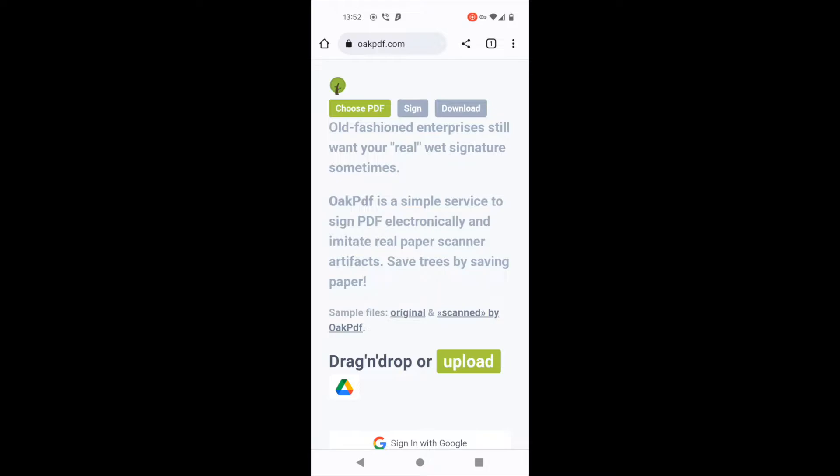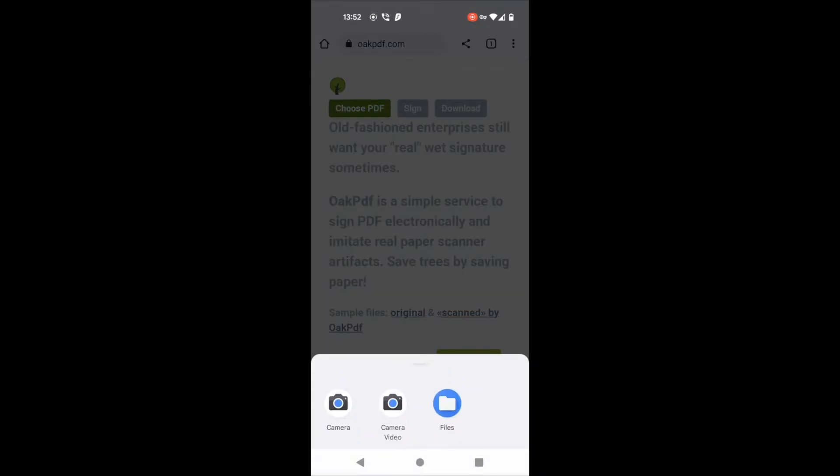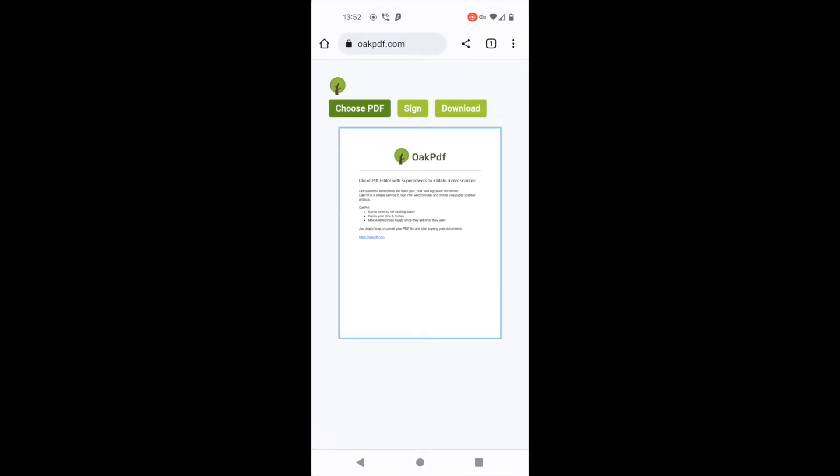I'm going to use opdf.com PDF editor for this magic. So I have already opened opdf.com on my Chrome and now I click choose PDF and choose some random PDF on my phone which I want to sign.